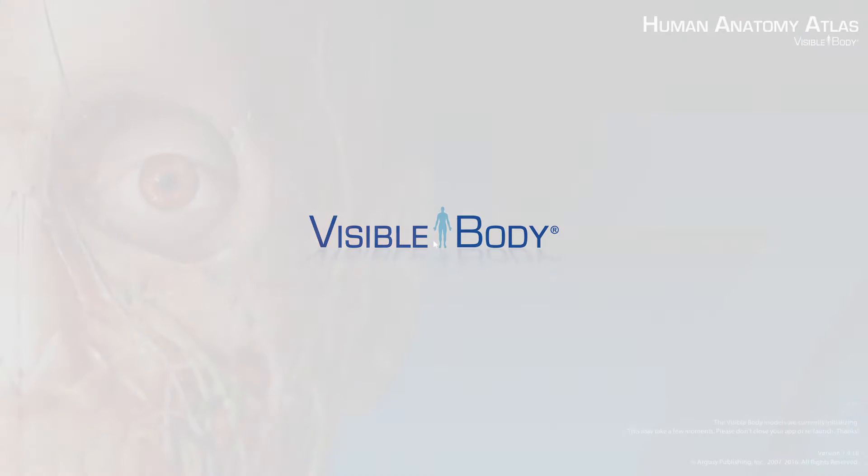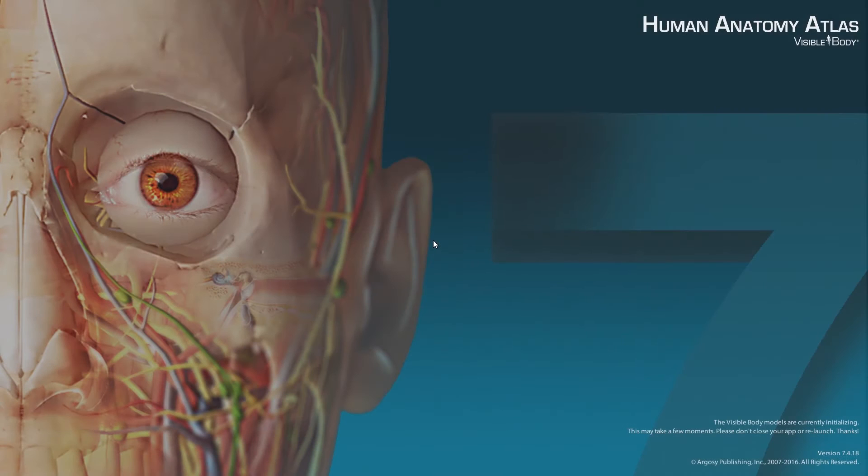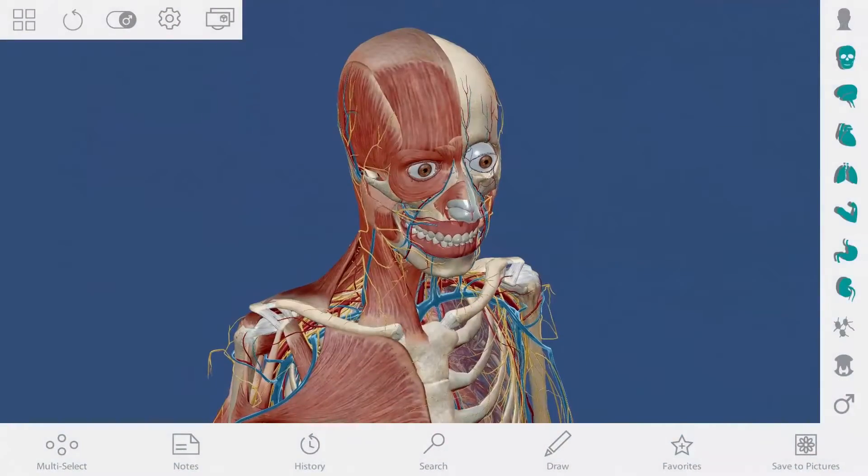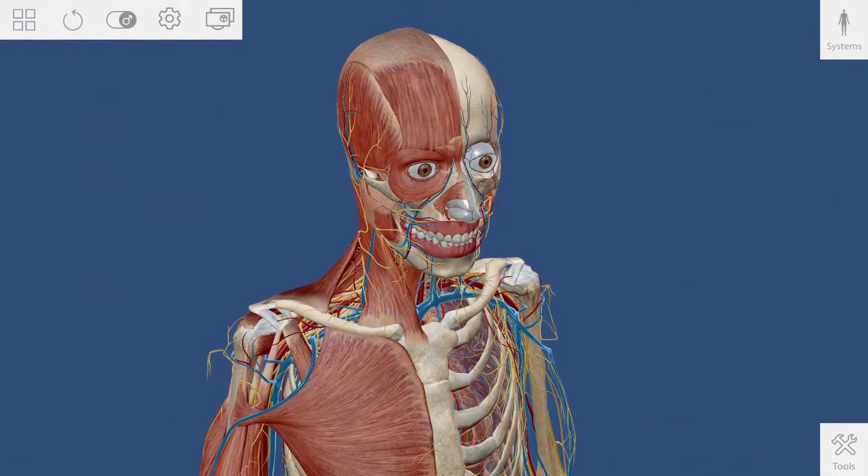Welcome to Human Anatomy Atlas for ZSpace. Let's go over the basic navigation.